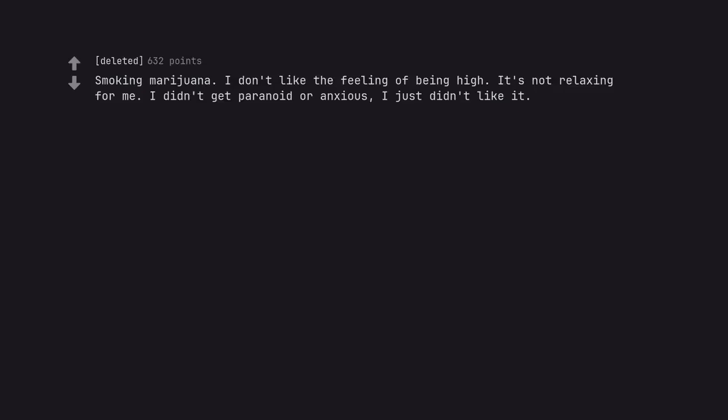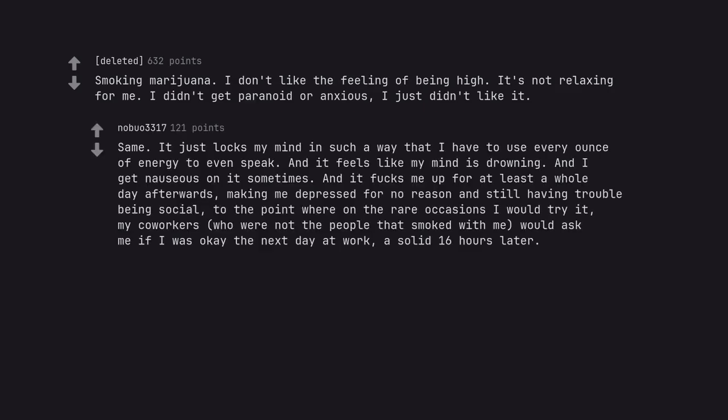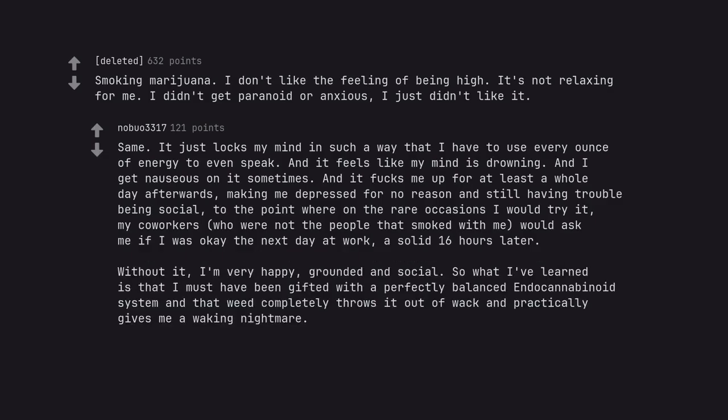Smoking marijuana. I don't like the feeling of being high. It's not relaxing for me. I didn't get paranoid or anxious. I just didn't like it. Same. It just locks my mind in such a way that I have to use every ounce of energy to even speak. And it feels like my mind is drowning. And I get nauseous on it sometimes. And it fucks me up for at least a whole day afterwards. Making me depressed for no reason and still having trouble being social. To the point where on the rare occasions I would try it, my co-workers, who were not the people that smoked with me, would ask me if I was okay the next day at work, a solid 16 hours later. Without it, I'm very happy, grounded and social. So what I've learned is that I must have been gifted with a perfectly balanced endocannabinoid system and that weed completely throws it out of whack and practically gives me a waking nightmare.